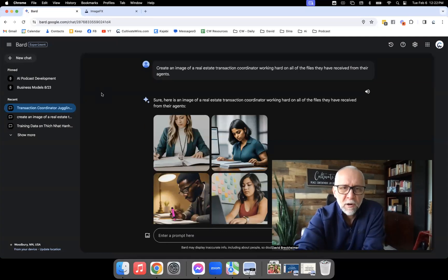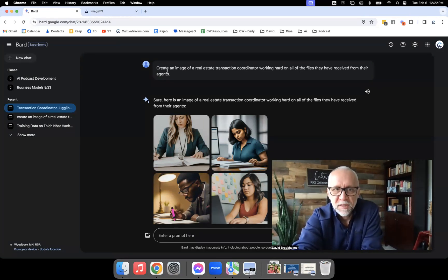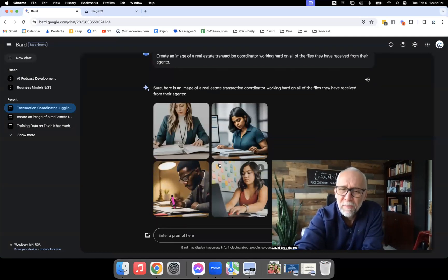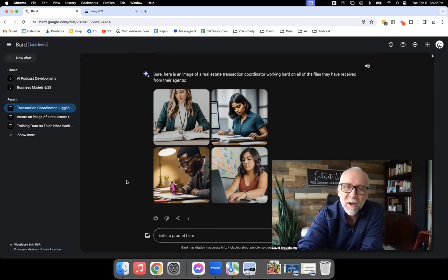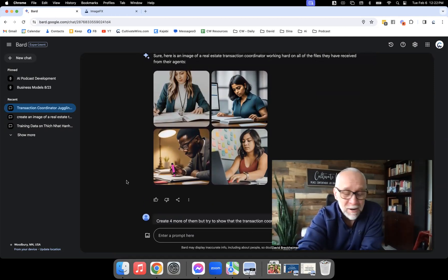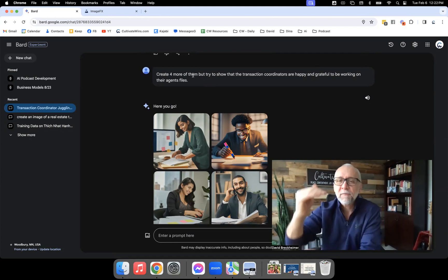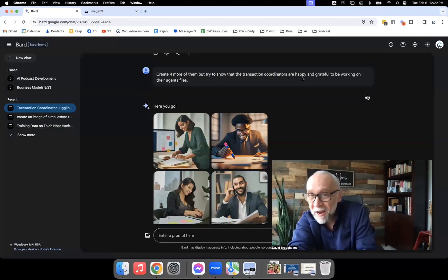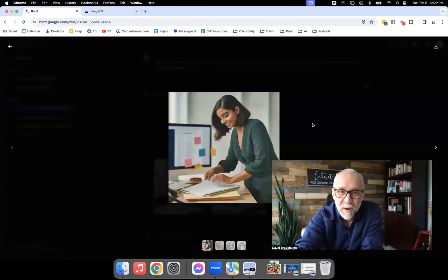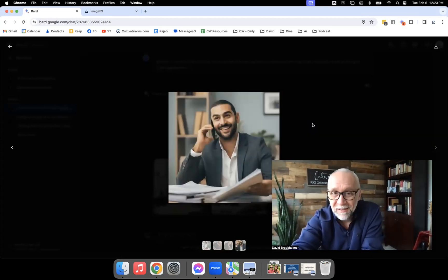Let's start with Bard. My very first prompt: 'Create an image of a real estate transaction coordinator working hard on all their files they have received from their agent.' It looked like they were working hard, but you know me — I'm all about joy, gratitude, compassion, peace, and contentment. I couldn't handle how serious everybody looked, almost sad. So I said, 'Create four more, but try to show that the transaction coordinators are happy and grateful to be working on their agent's files.'